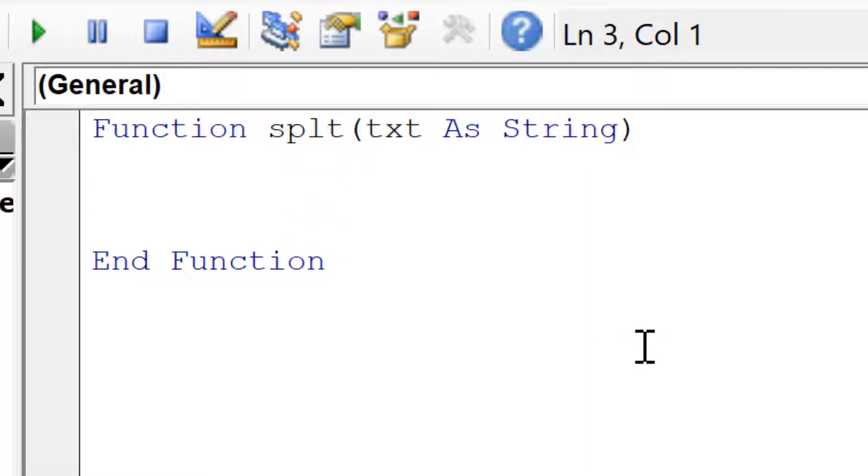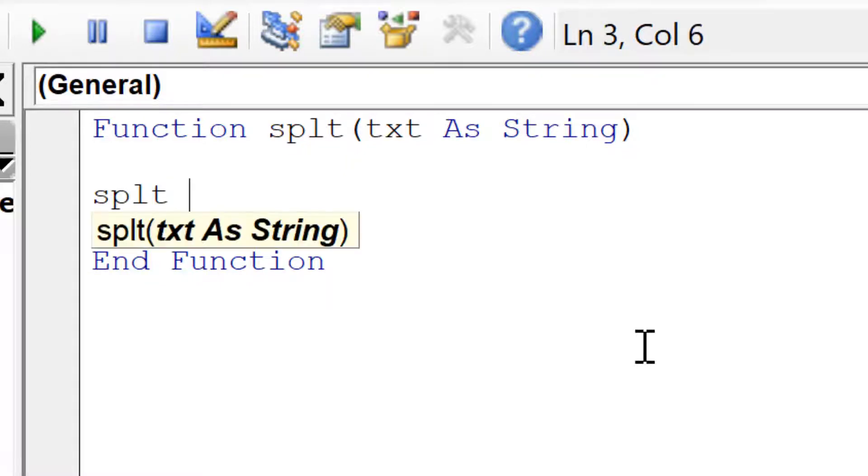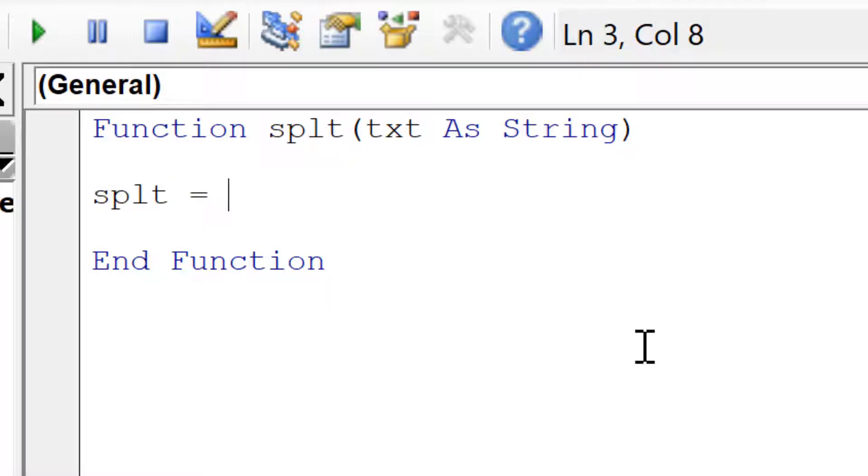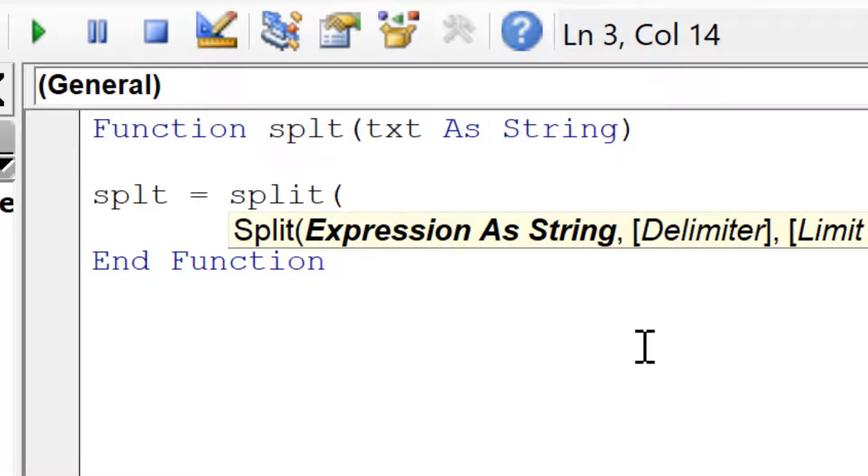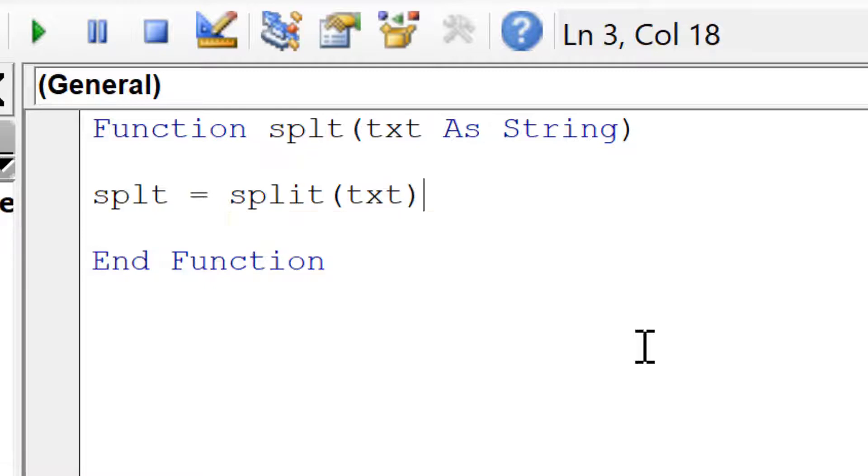Then here type SPLT again and make this equal to the split function. Open brackets and then the input for this is the text variable and close brackets.